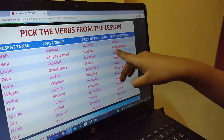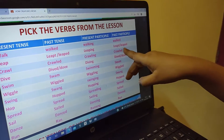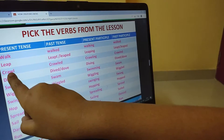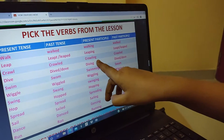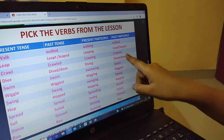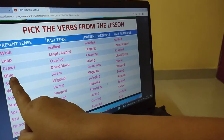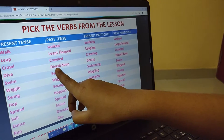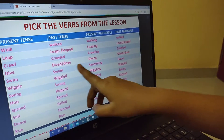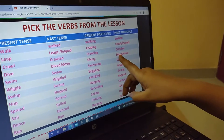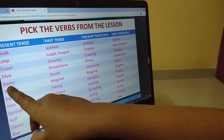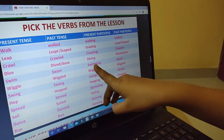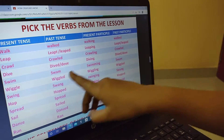Crawl: crawl, crawled, crawling, crawled. Dive: dive, dove, diving, dove. Swim: swim, swam, swimming, swam.